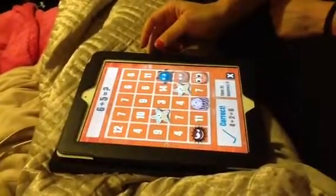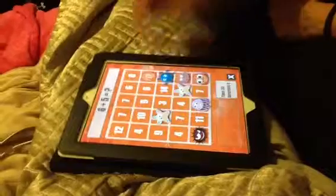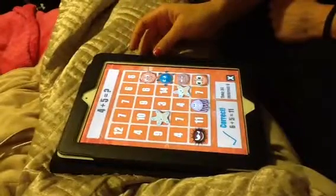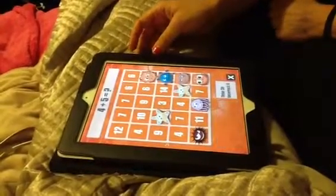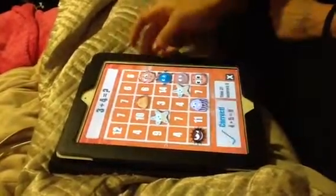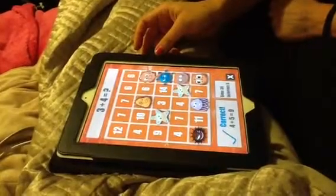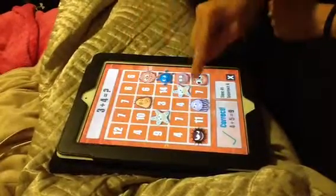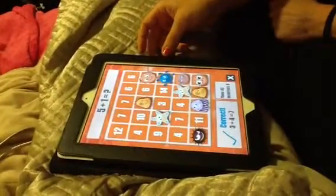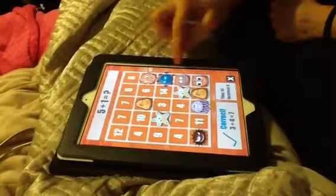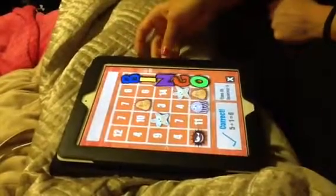6 plus 5 equals 11. 4 plus 5 equals 9. 3 plus 4 equals 7. 5 plus 1 equals 6. Bingo!